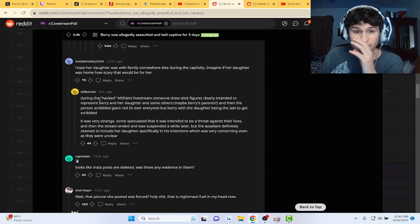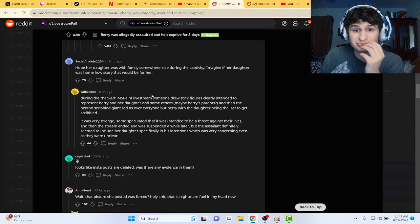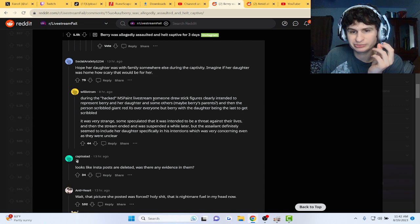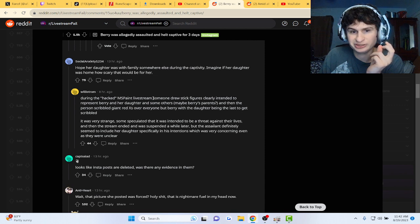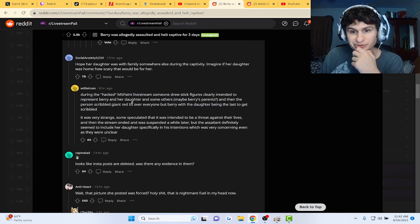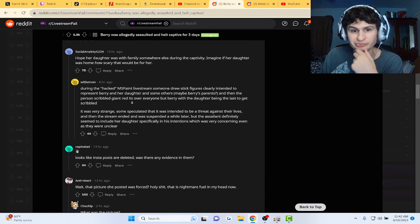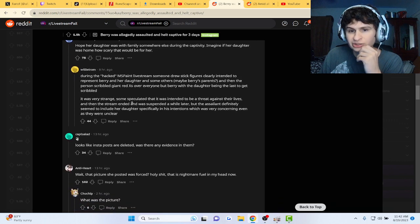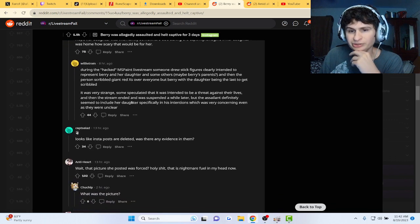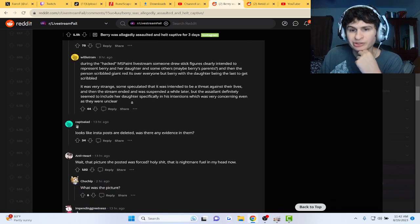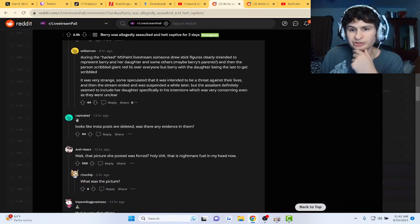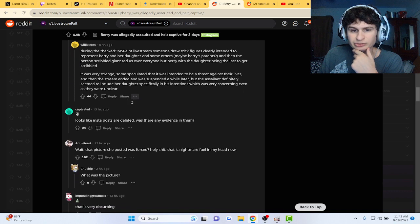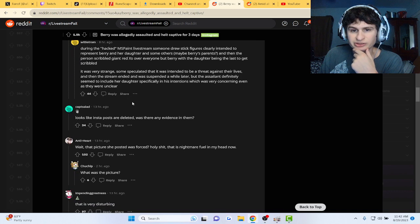During the hacked MS Paint live stream, someone drew stick figures clearly intended to represent Barry and her daughter and some others. Then the person scribbled red X's over everyone but Barry, with the daughter being the last to get scribbled. It was very strange.